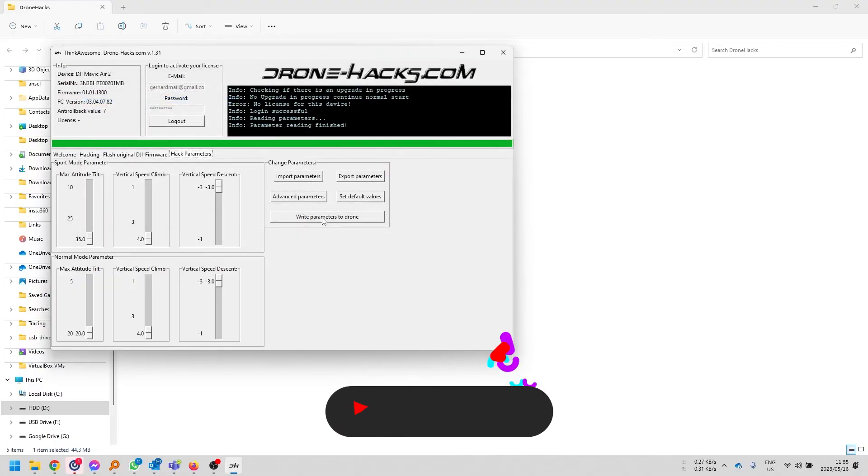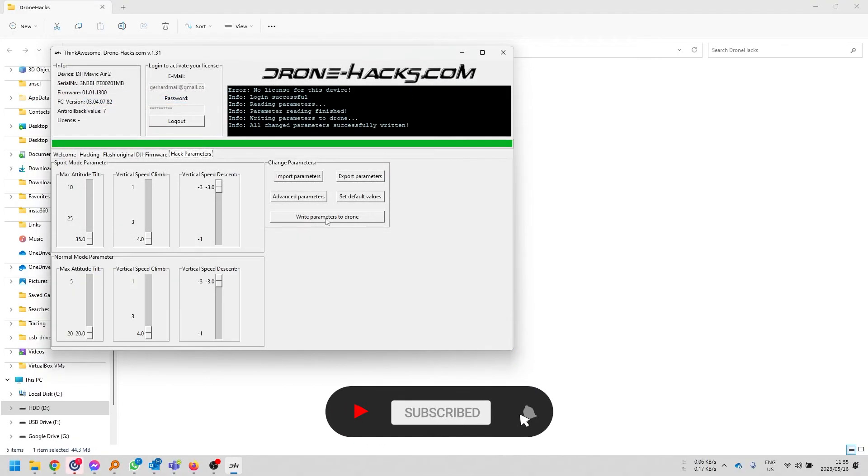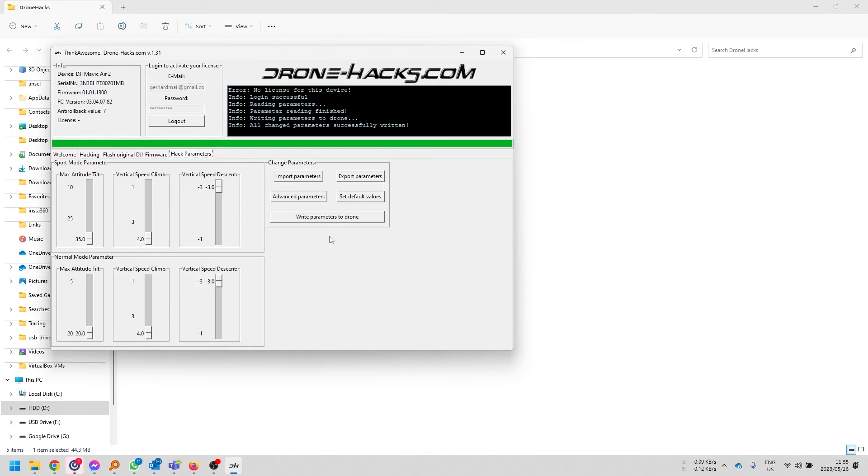Now, this is the case if you want to enable the feature. If you just want to mess around and take a look at the settings, nothing will take effect until you click write parameter to drone. So, don't be worried that you're going to mess something up, break something. Only if you click on write parameters does it take effect.